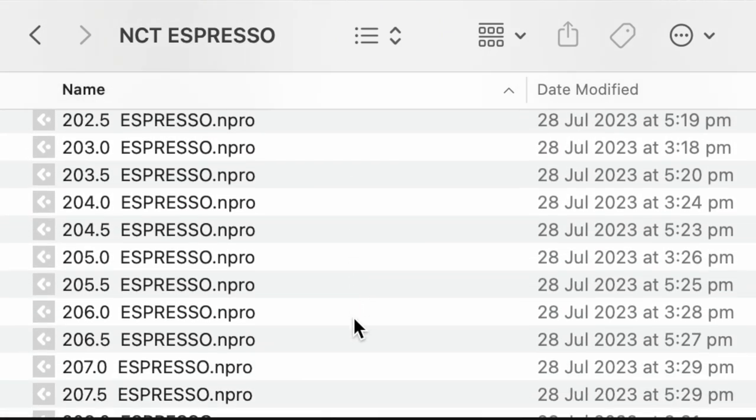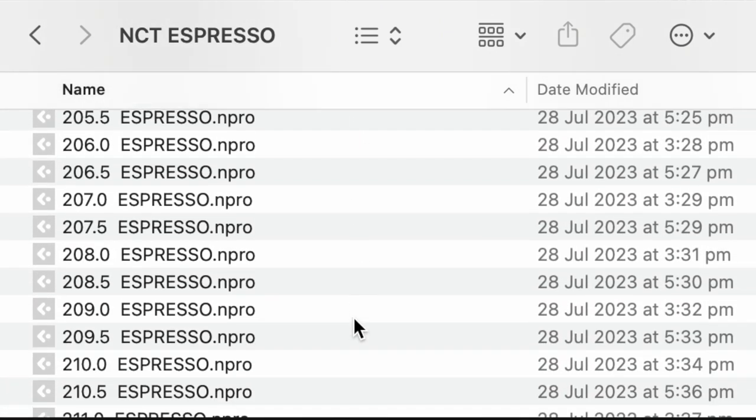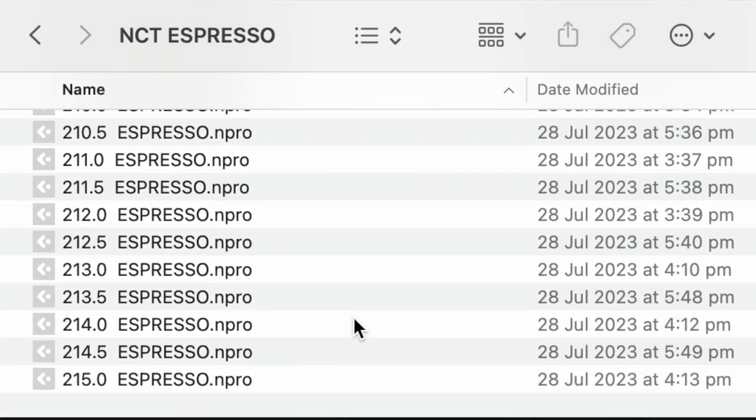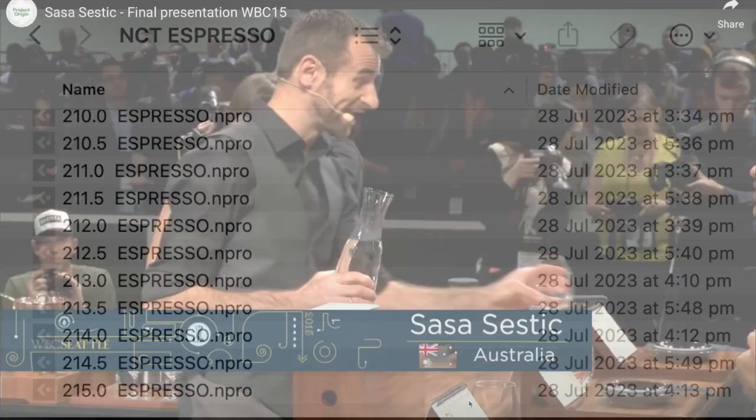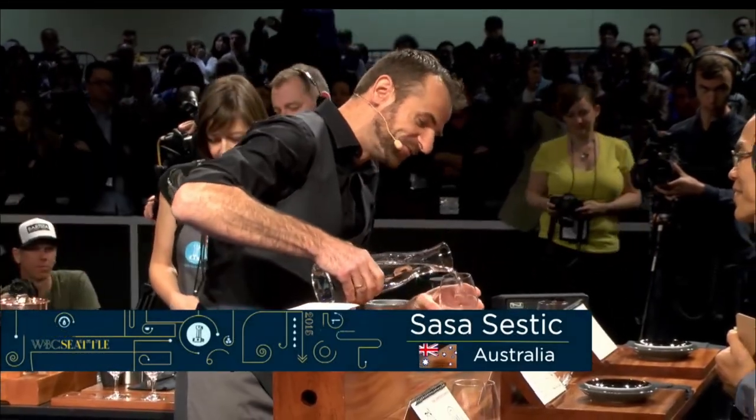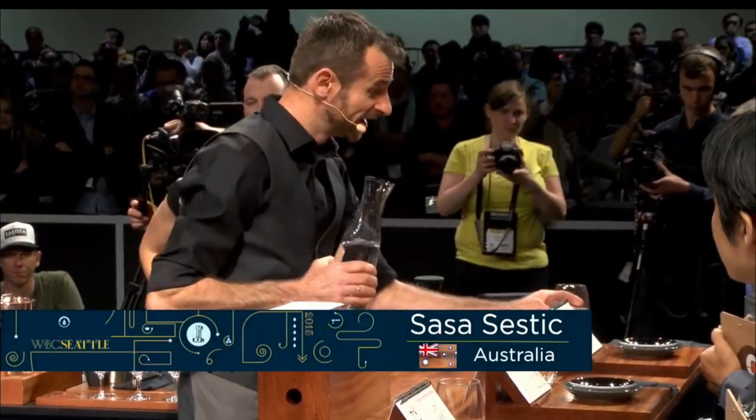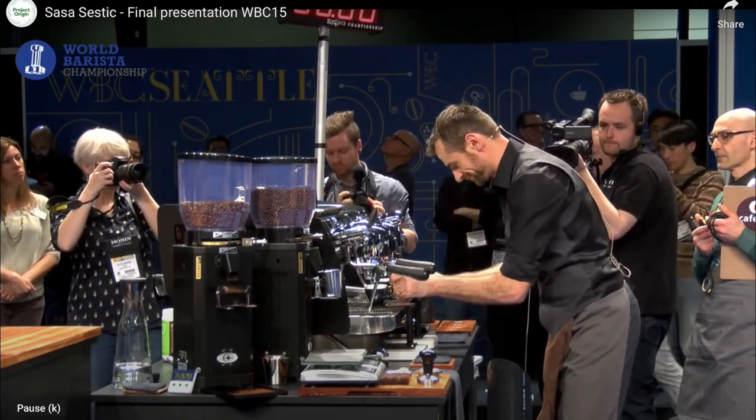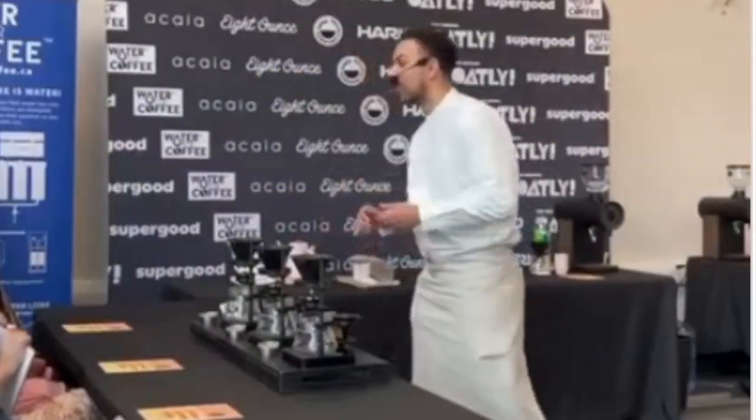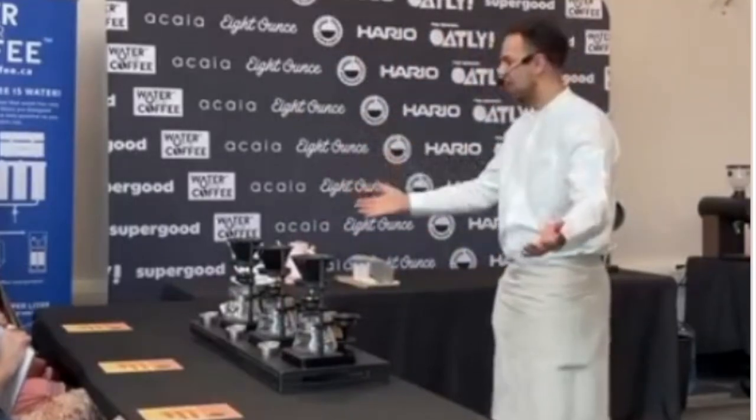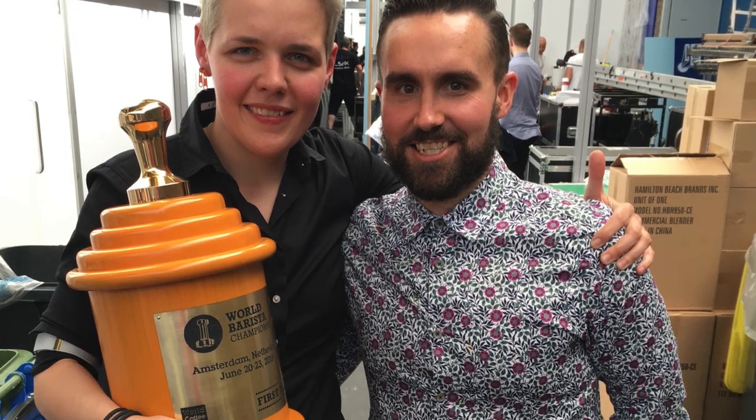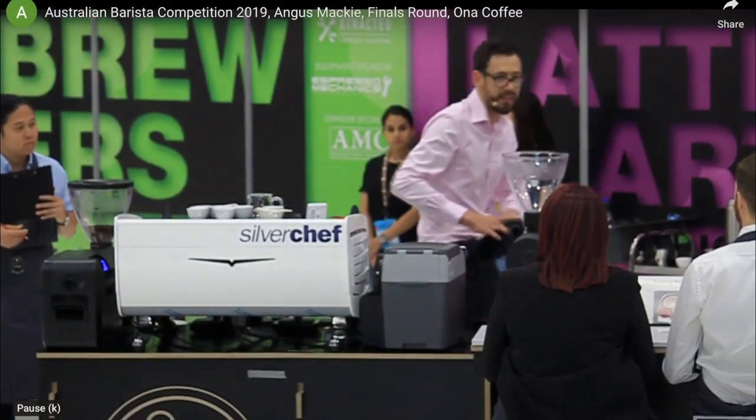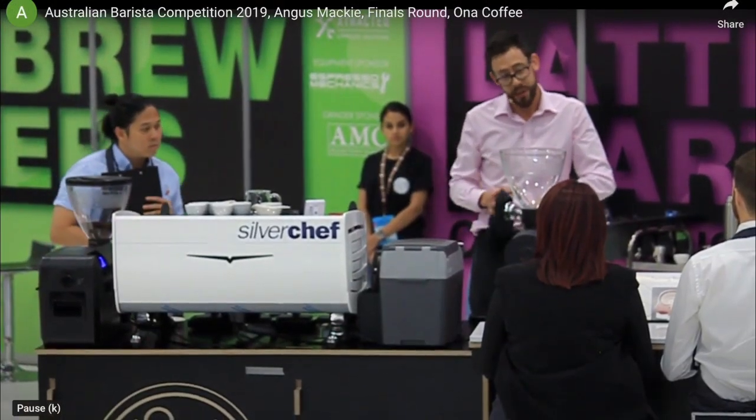Before going into why Sam and the team have designed the espresso profiles the way they have, let's start with why we have added the espresso workspace. The team behind the Link is no stranger to the barista competition world. Here they have continued to refine many of their coffee skills, whether through being a competitor themselves or directly involved in supporting people throughout their coffee competition campaigns.